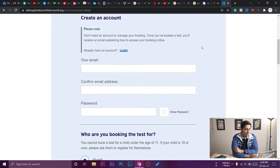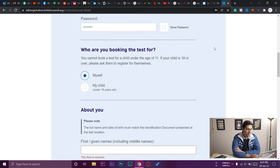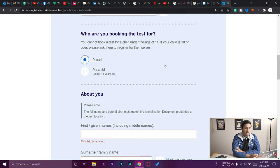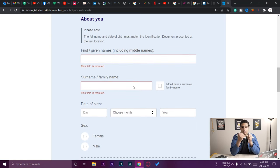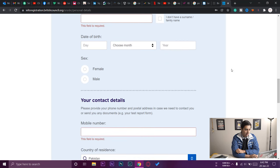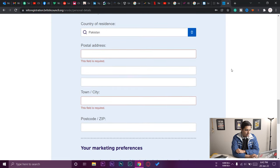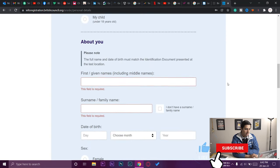Now it asks you to create an account to save your details and confirm the booking. Enter your email, re-enter your email, and set a password. It will ask who you're booking for — I selected 'myself.' Under 'About You,' enter your first name and surname. For example, if my name is Saeed Wasili, my first name is Saeed Wasi and surname is Ali. Enter your date of birth, sex, mobile number, and postal address. Make sure your postal address is correct because IELTS will send your result and documentation there.